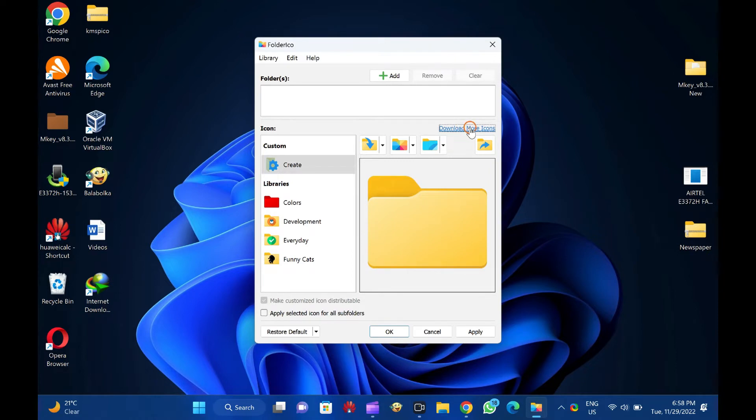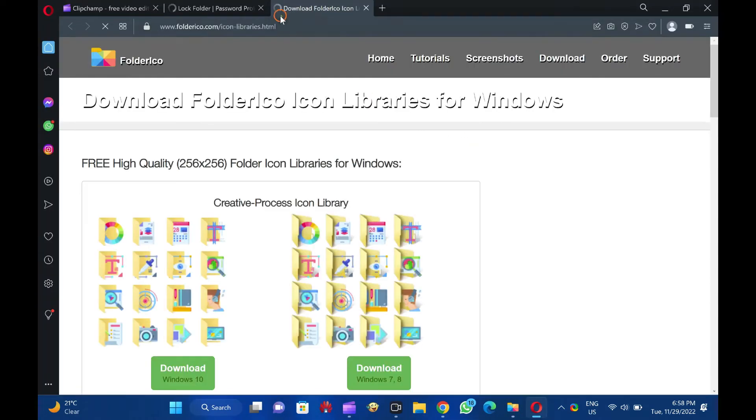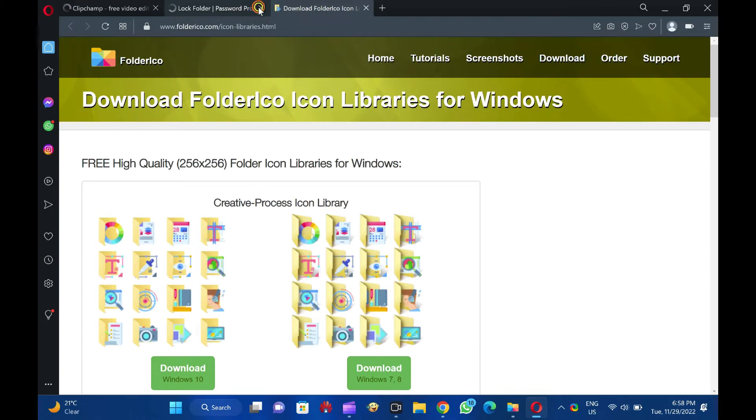Folder ICO also supports the use of ICL files and themes for my color folder.